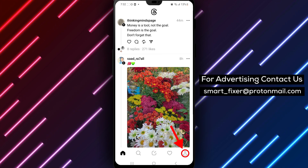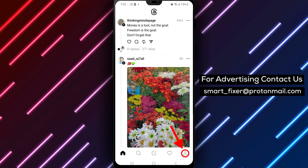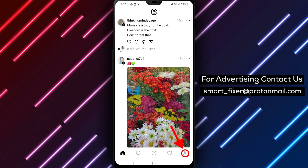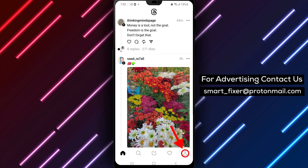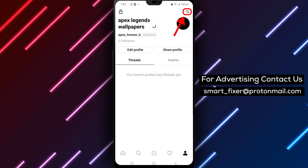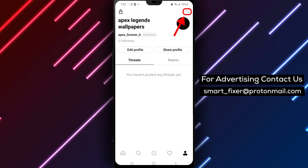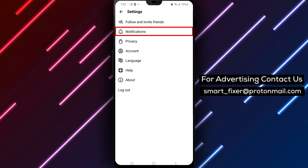Step 2: Access settings. Tap on your profile picture located at the bottom of the screen, then tap on the two stacked lines in the upper right-hand corner to open settings.